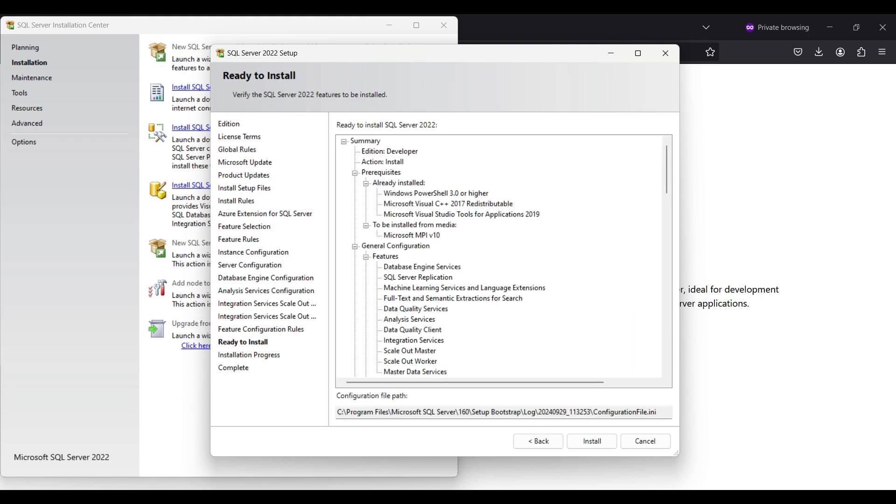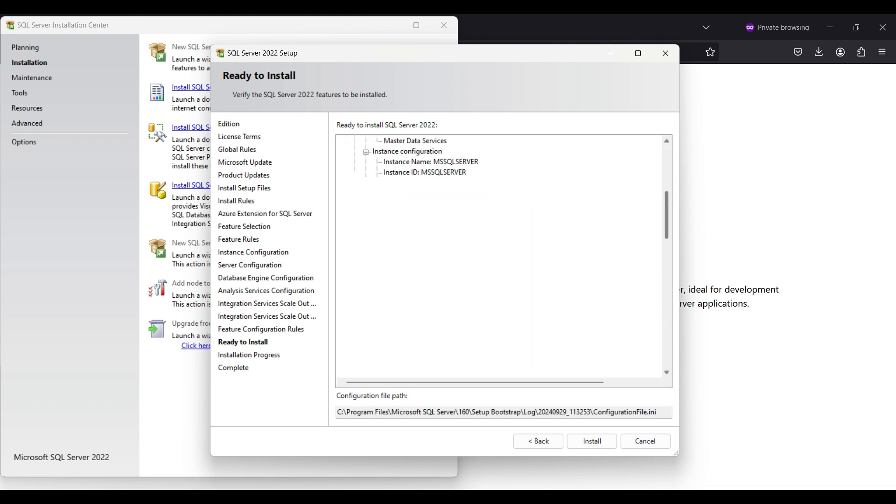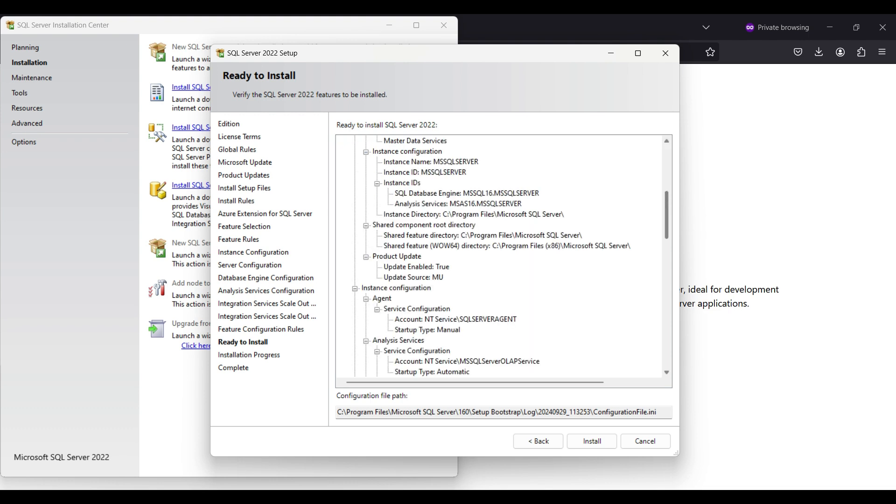There is also a .ini file that contains this information. You can refer to it later. Click install.